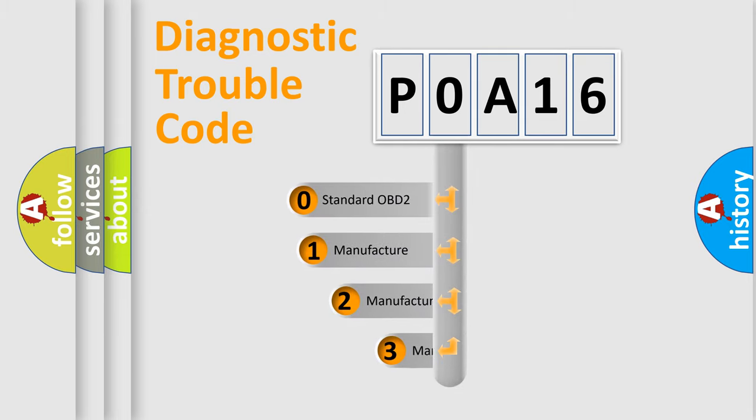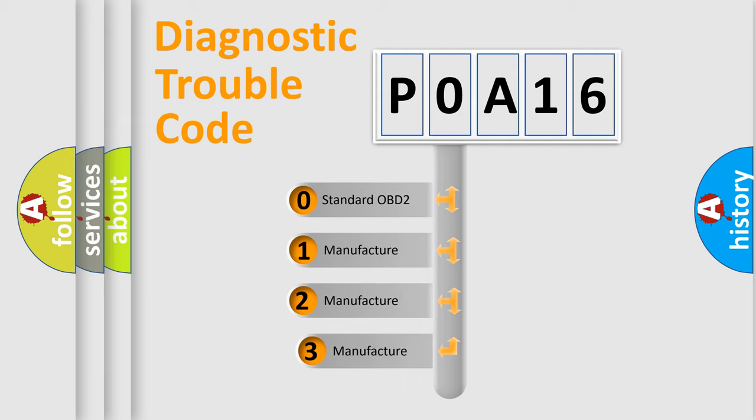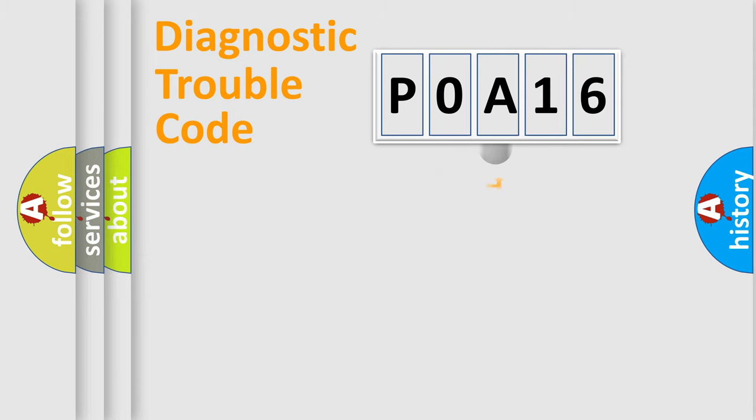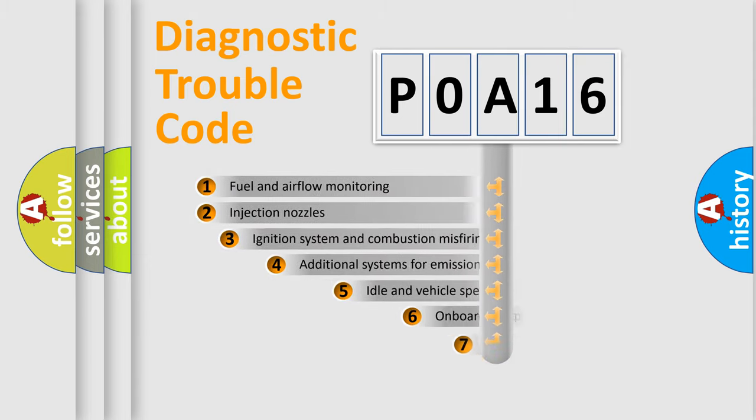If the second character is expressed as zero, it is a standardized error. In the case of numbers 1, 2, 3, it is a more specific expression of the car manufacturer error.